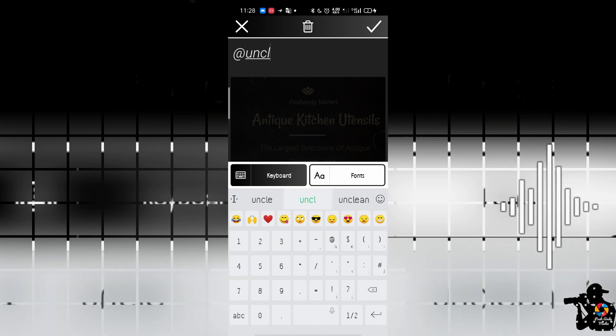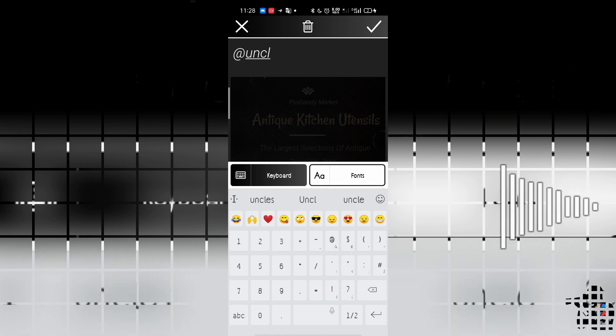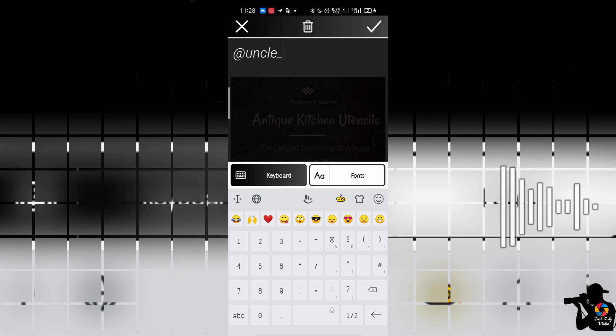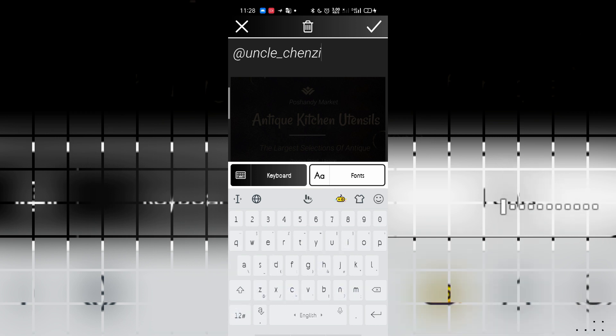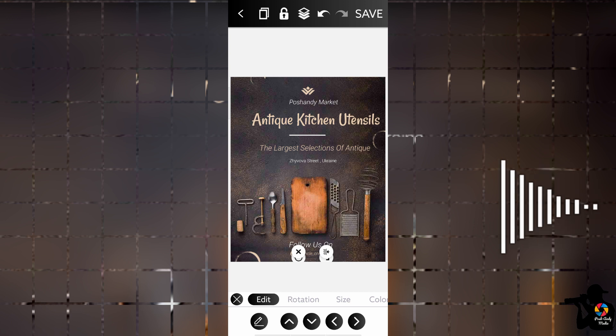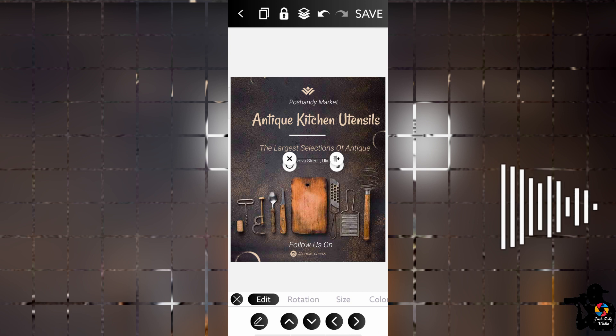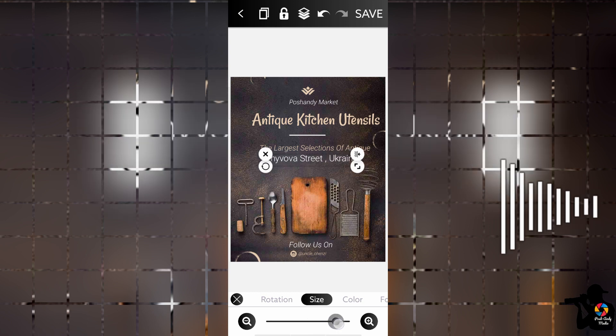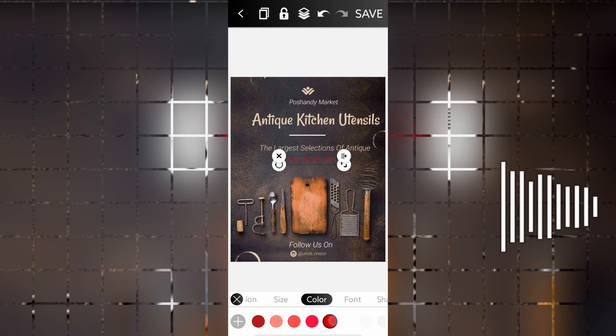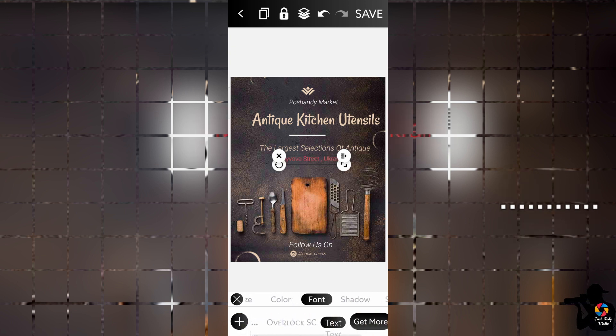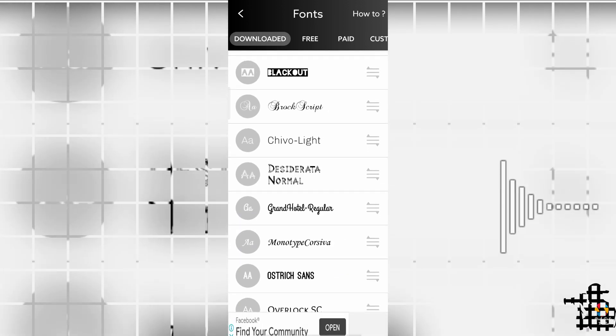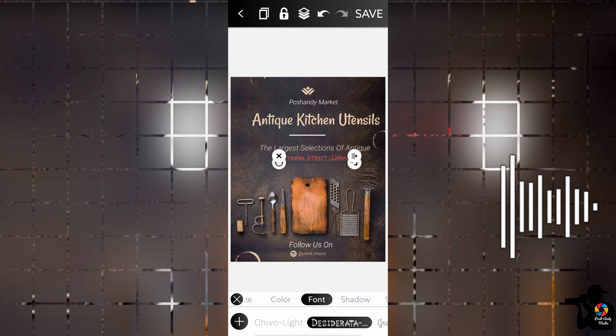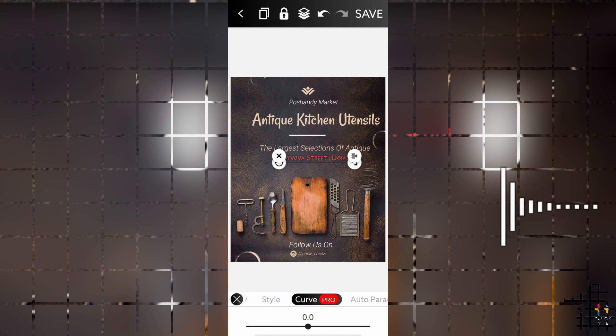So basically what happens here is just customization. Whatever you want to do, this has given you all the utensils which you can use, all the tools you need. So you can customize, move, resize, change color, change fonts to whatever fonts you want, add shadows, italicize.